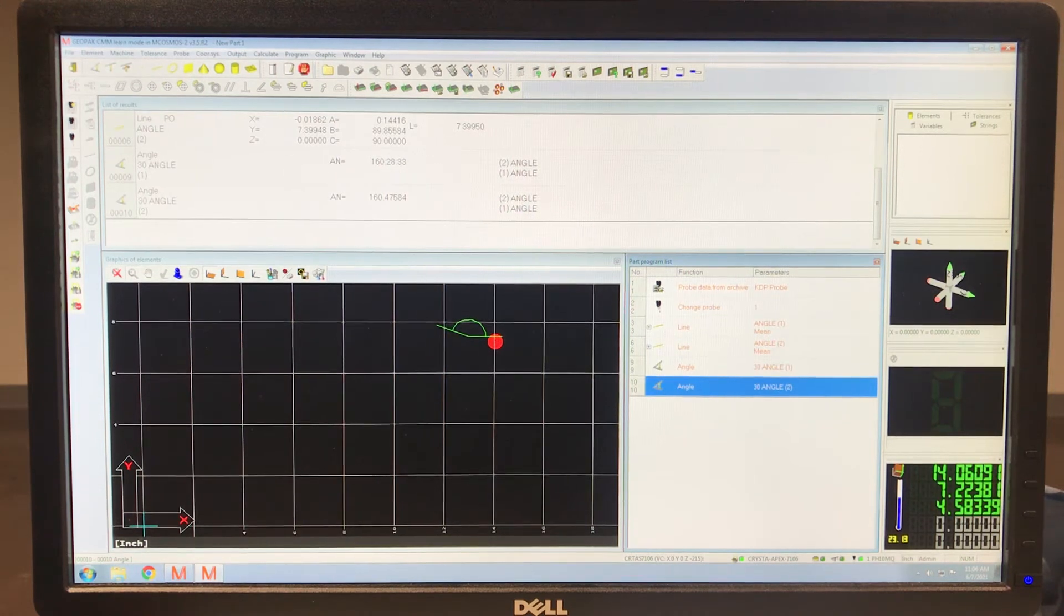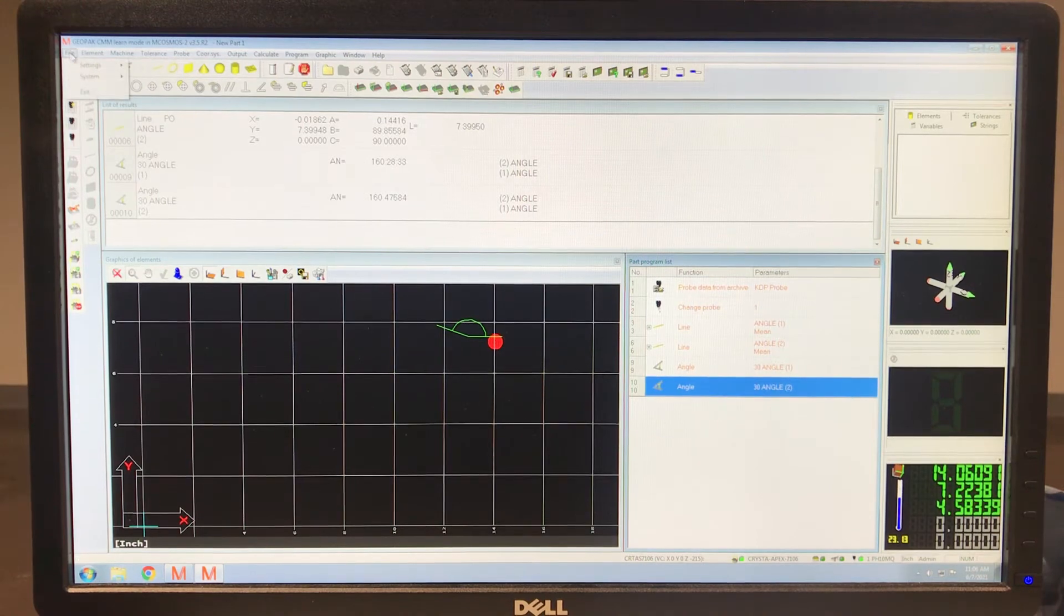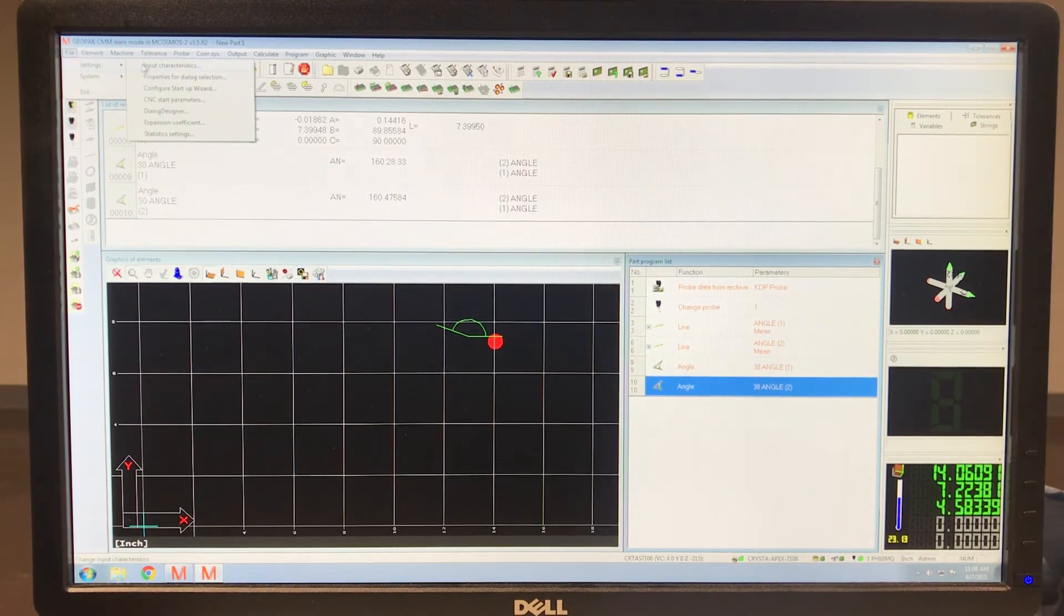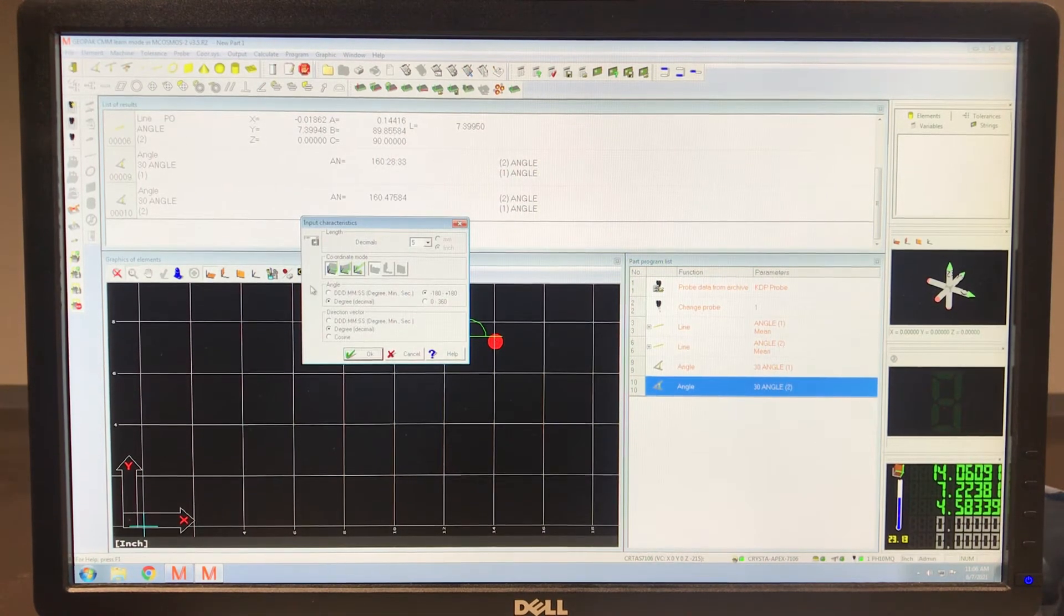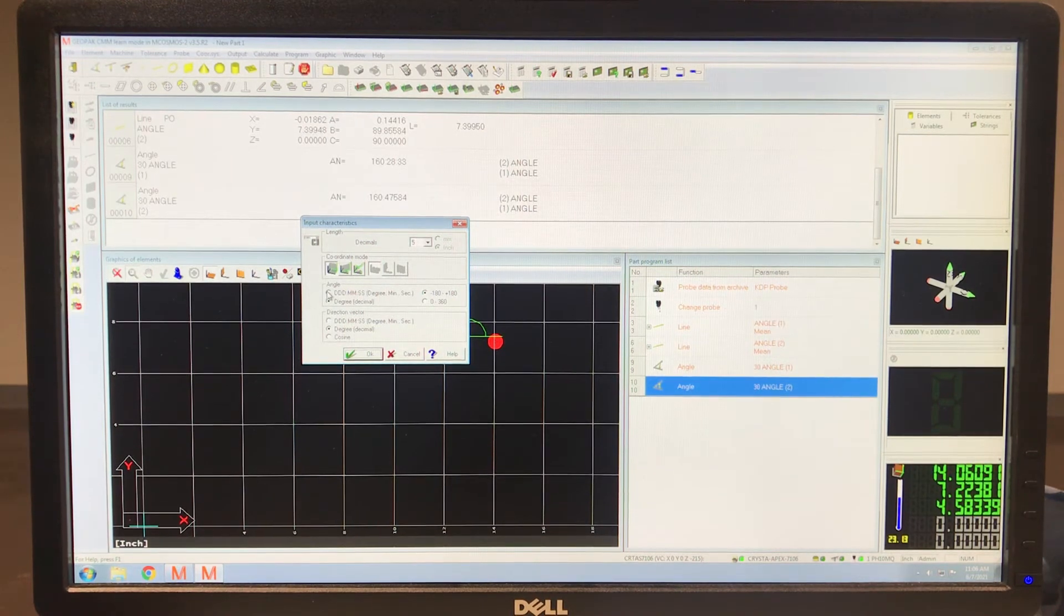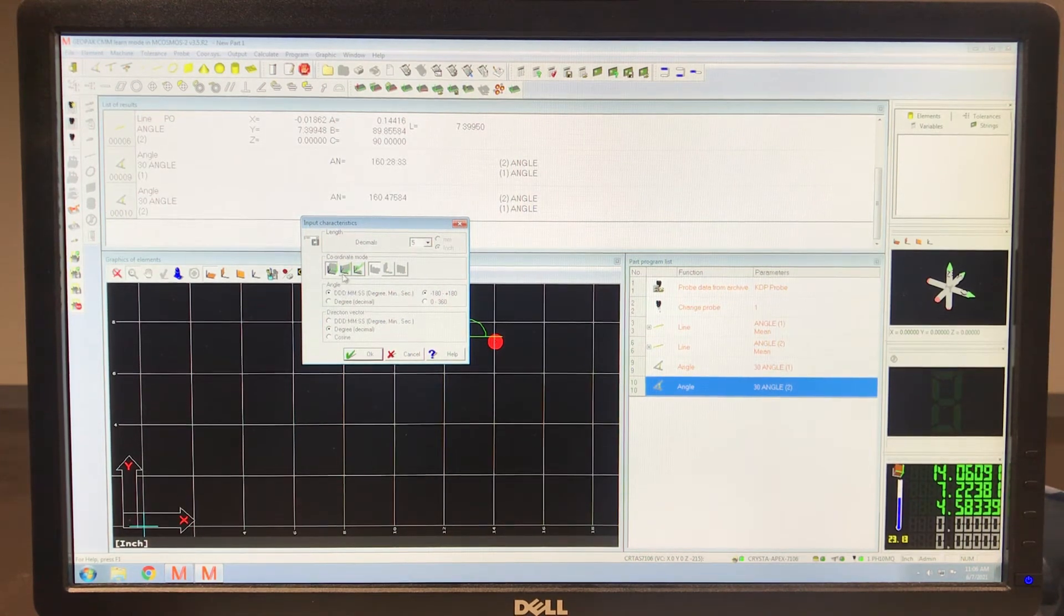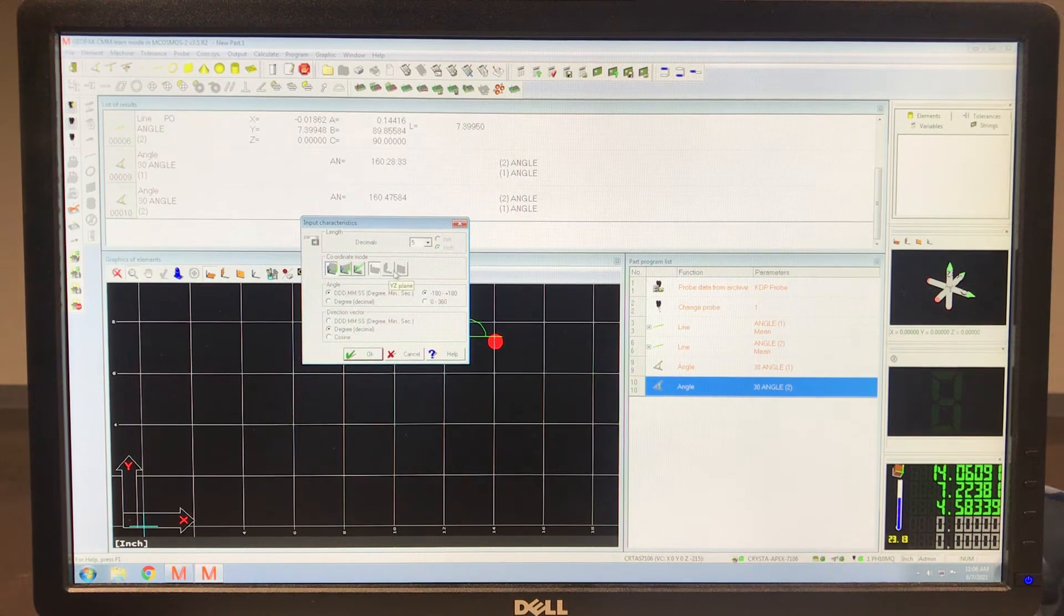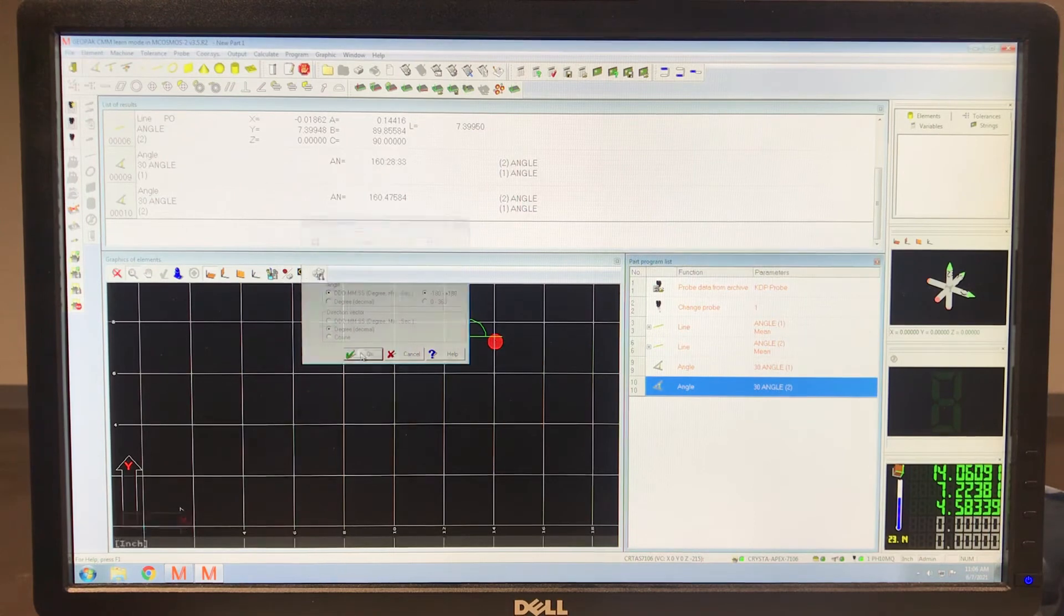So again, however you change it is what it's going to be, it's going to stay that way. So just remember, settings, input characteristics, and right here, angle, and you can change the direction vector too, but we're not going to get into that. And here's some other things you can work on. But anyway, specifically about the angles, that's it right there.